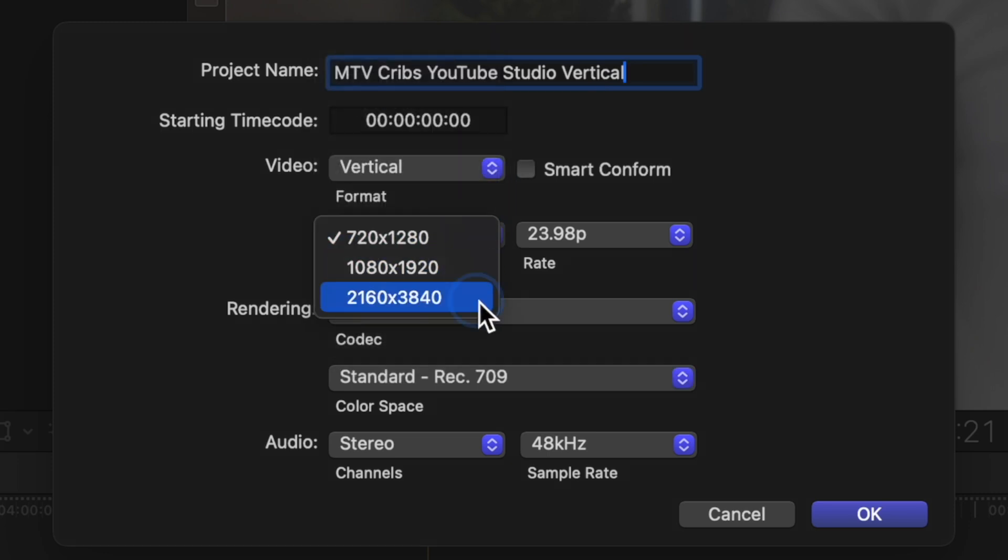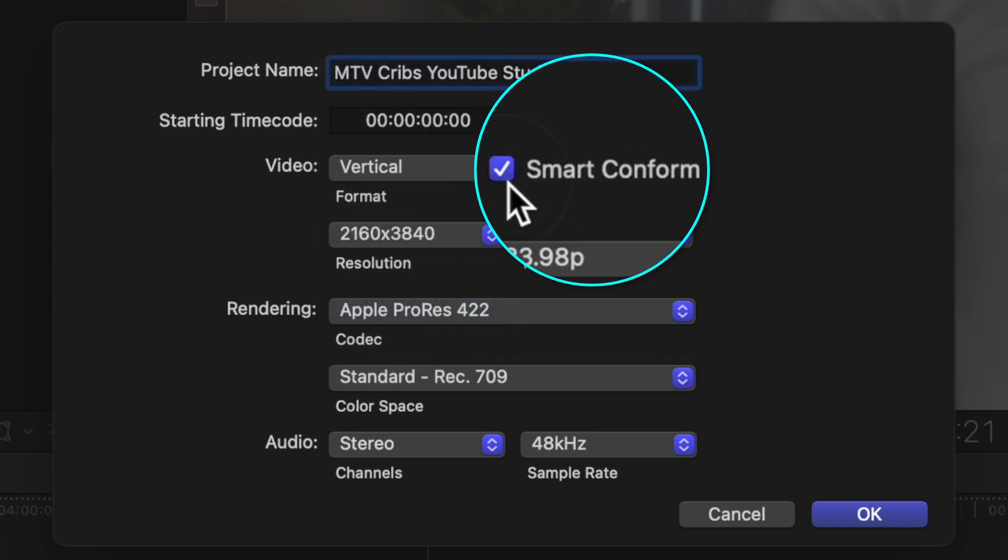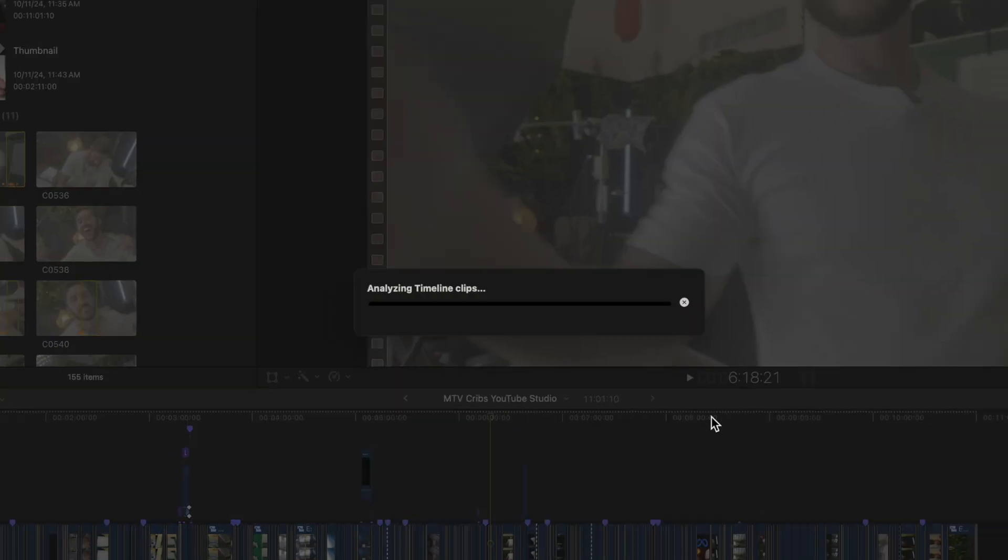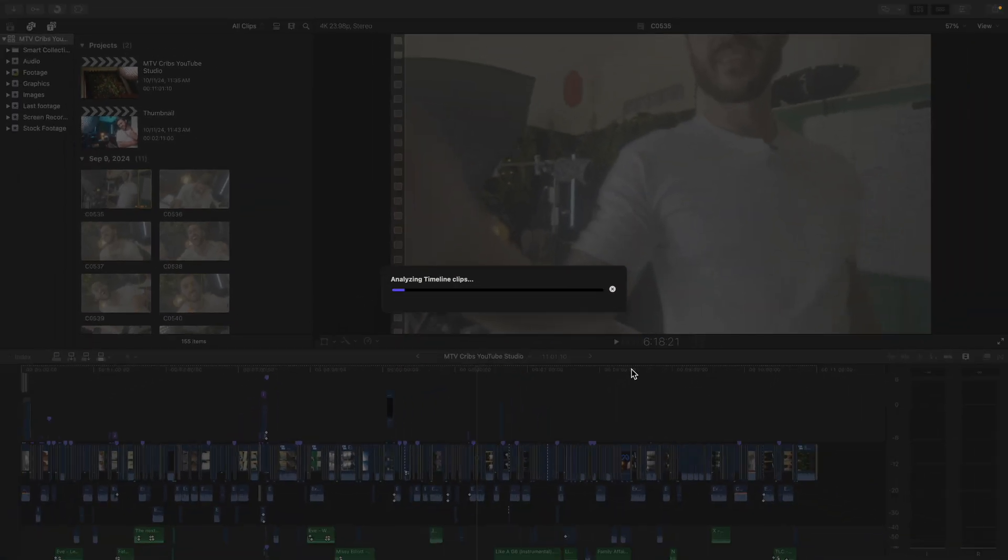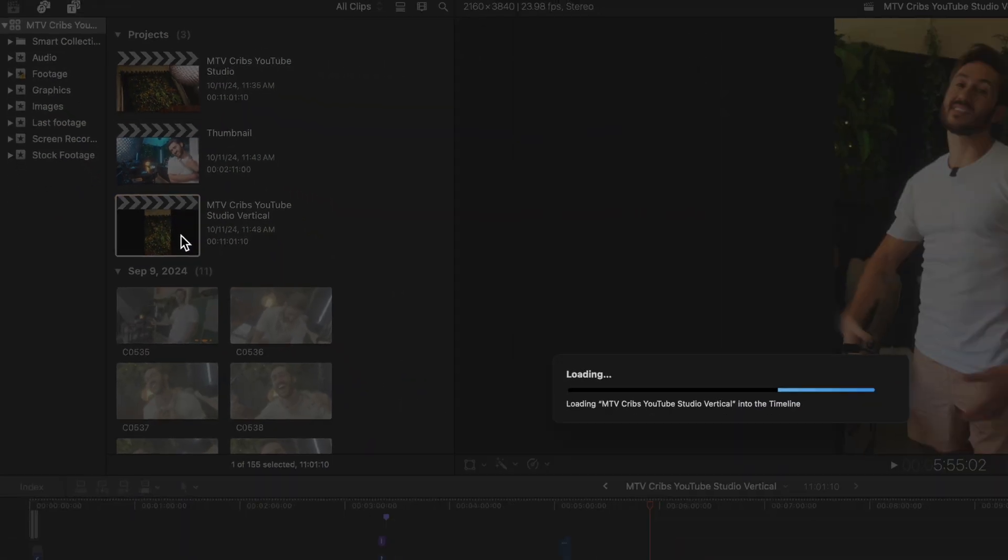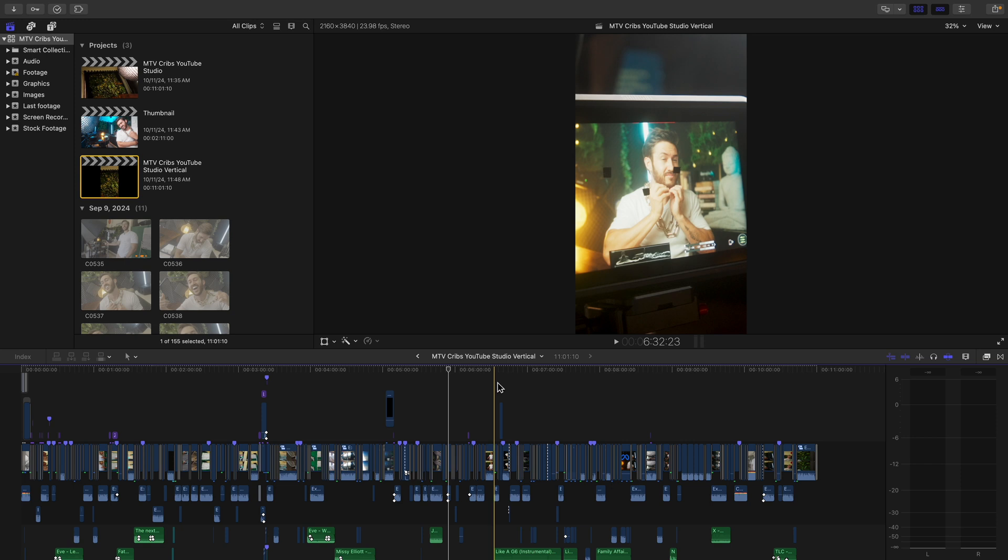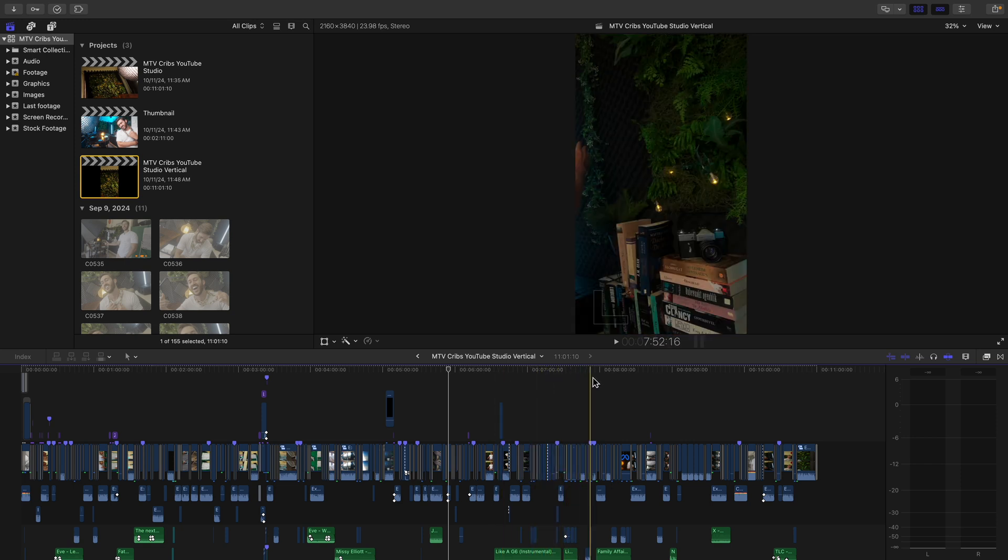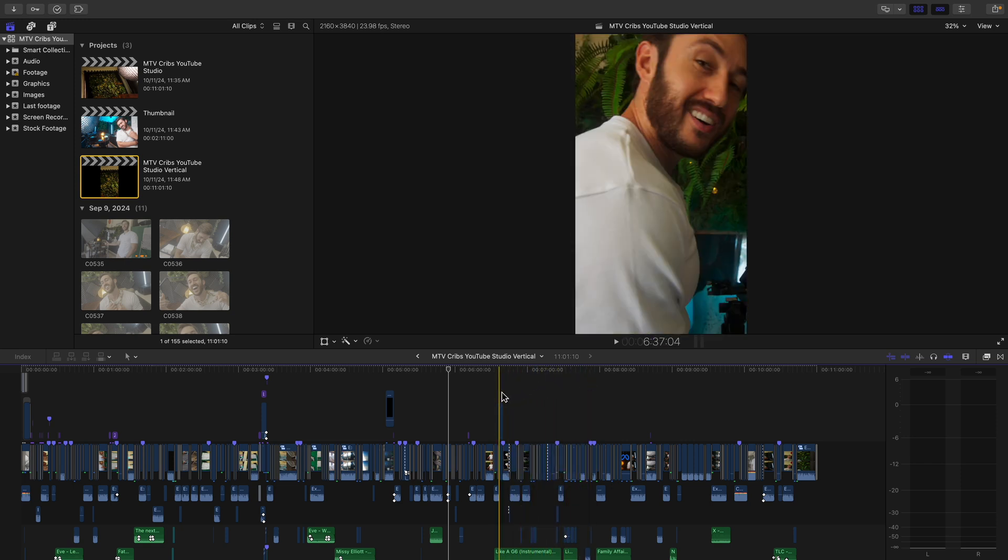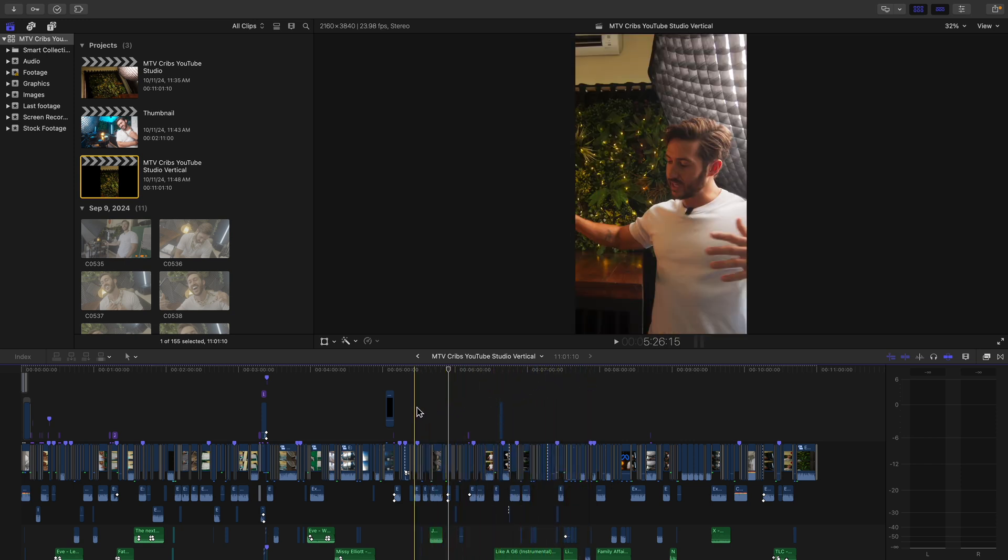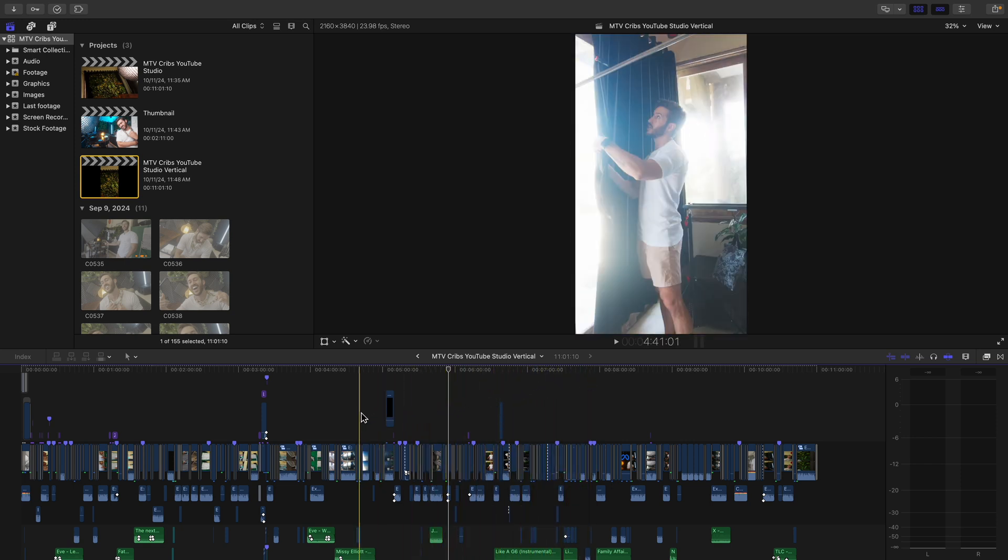Then hit this little button here called Smart Conform. Final Cut Pro will use some voodoo magic to take the project, turn it into a vertical one, and best of all, it'll adjust your clips so that what it thinks is the subject of each shot is placed in the center.